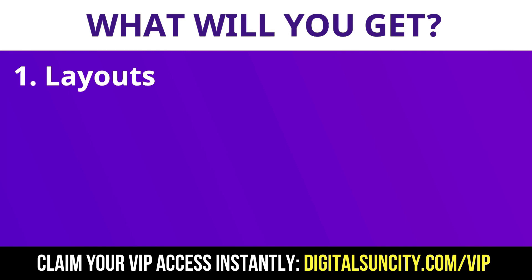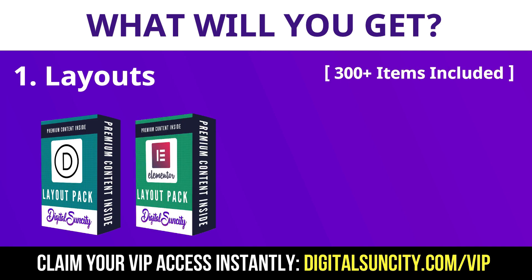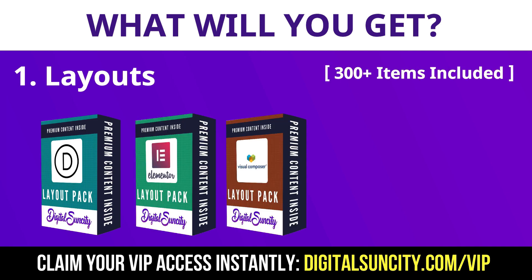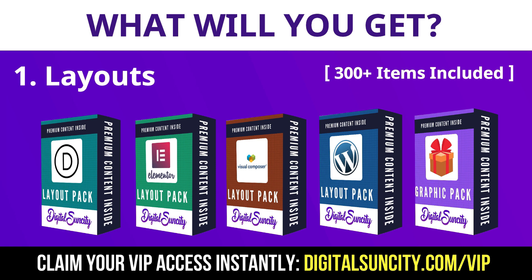The first thing is layouts. This includes hundreds of templates for Divi, Elementor, Visual Composer and a lot of royalty-free graphics which you can use on any website.